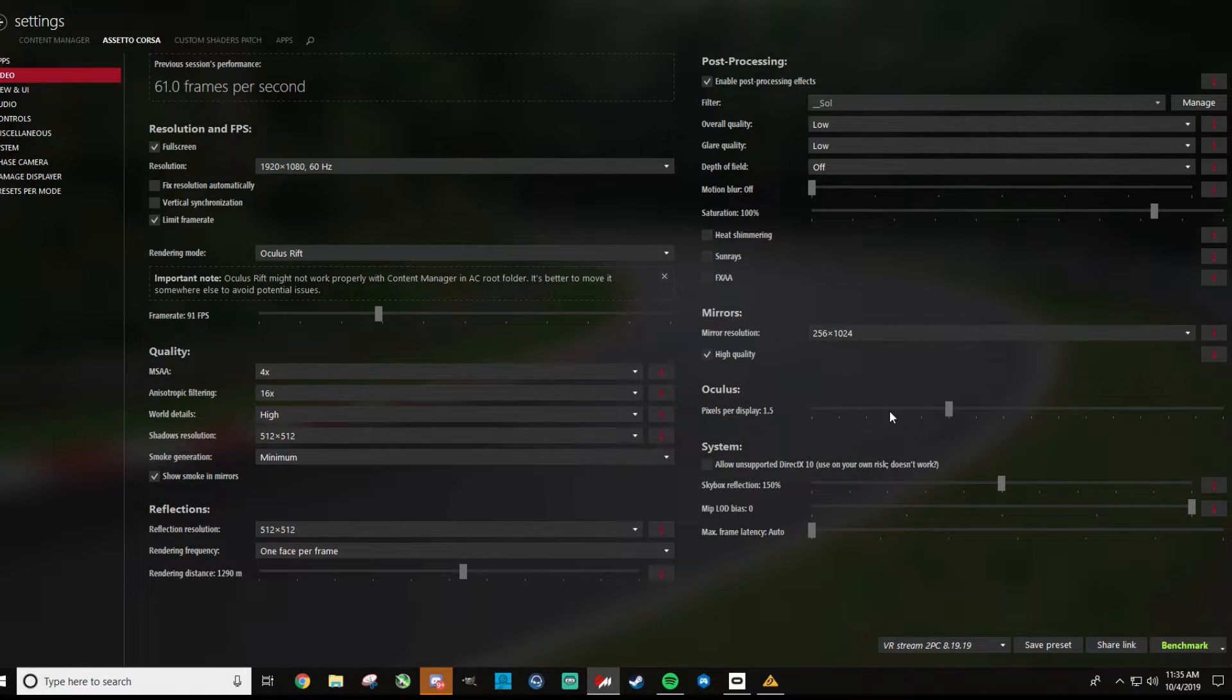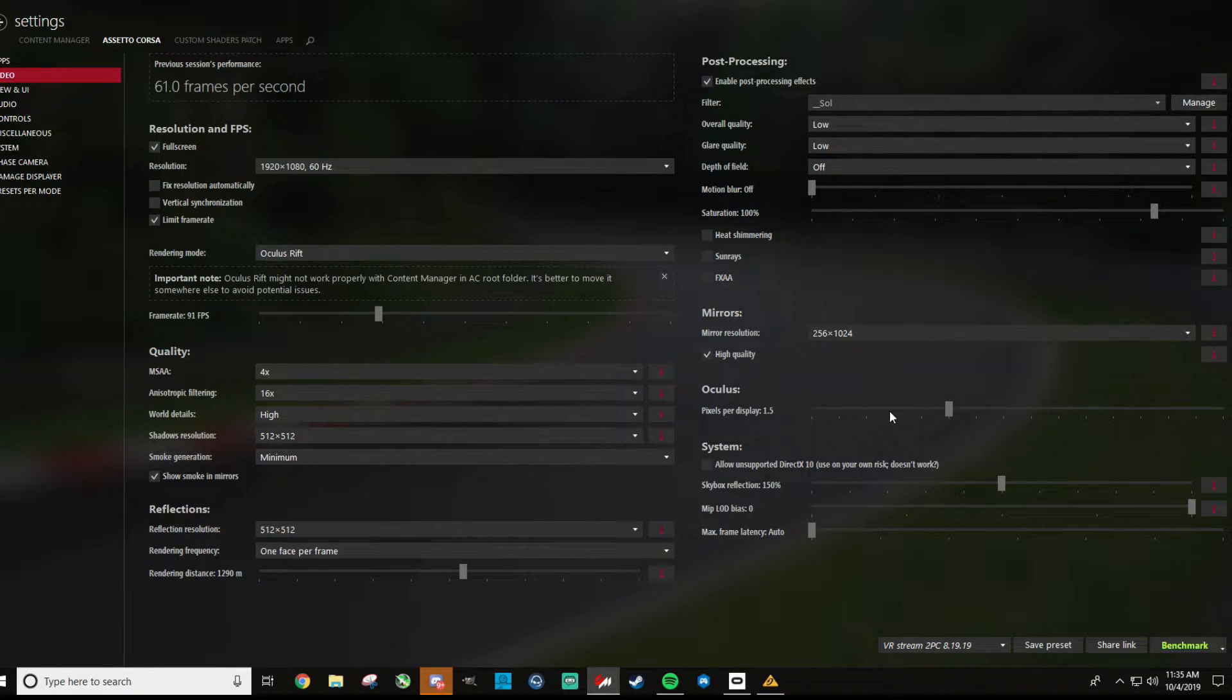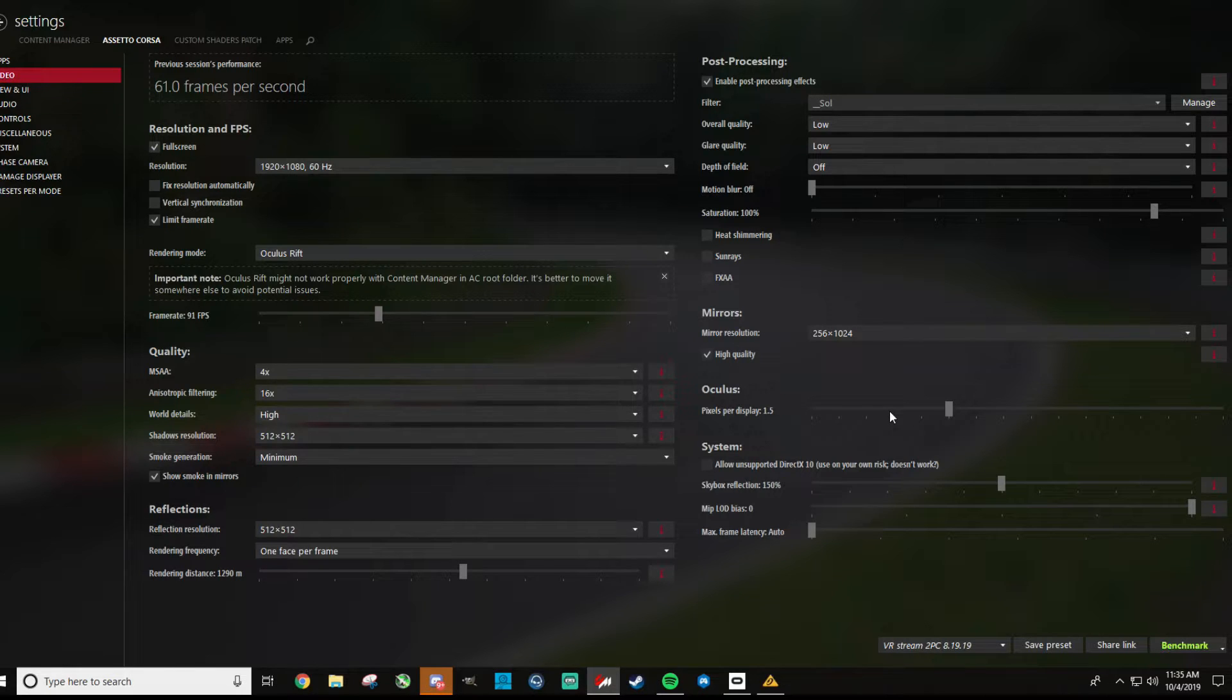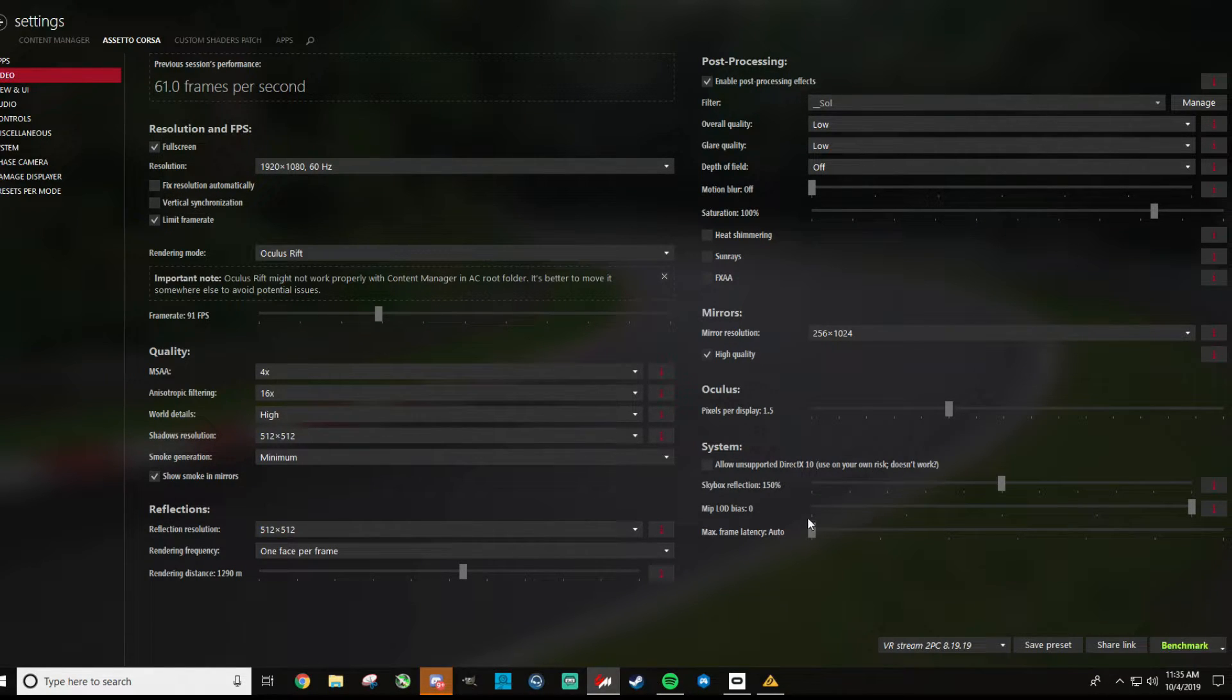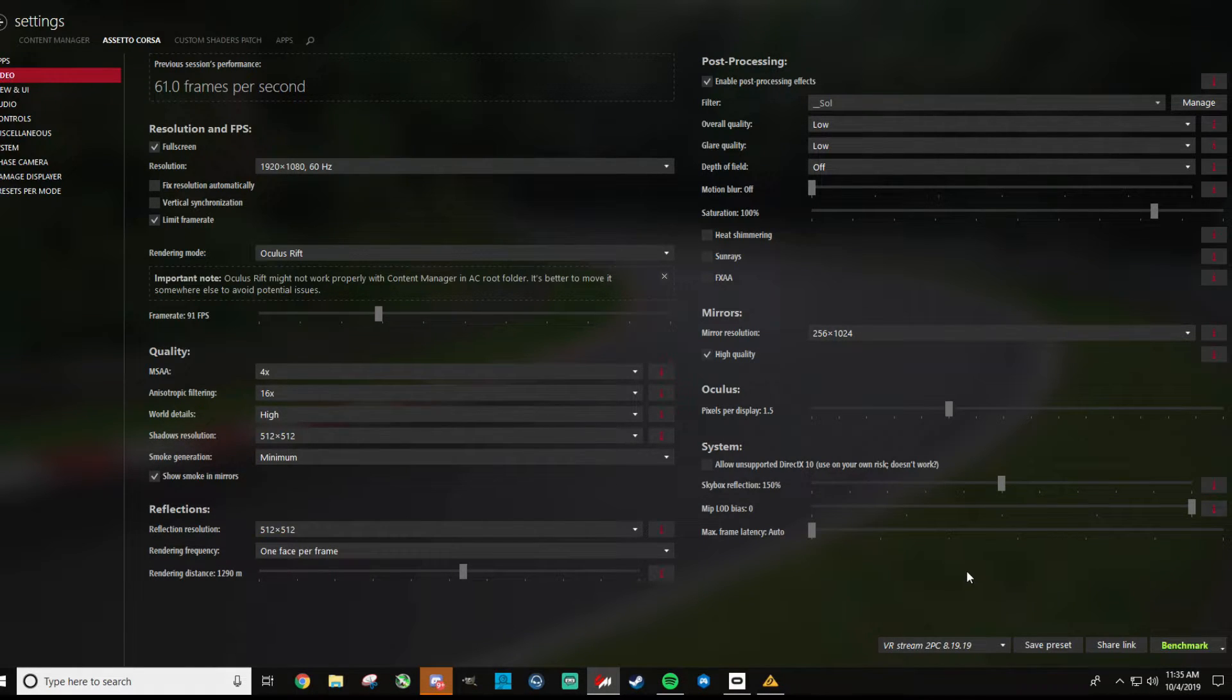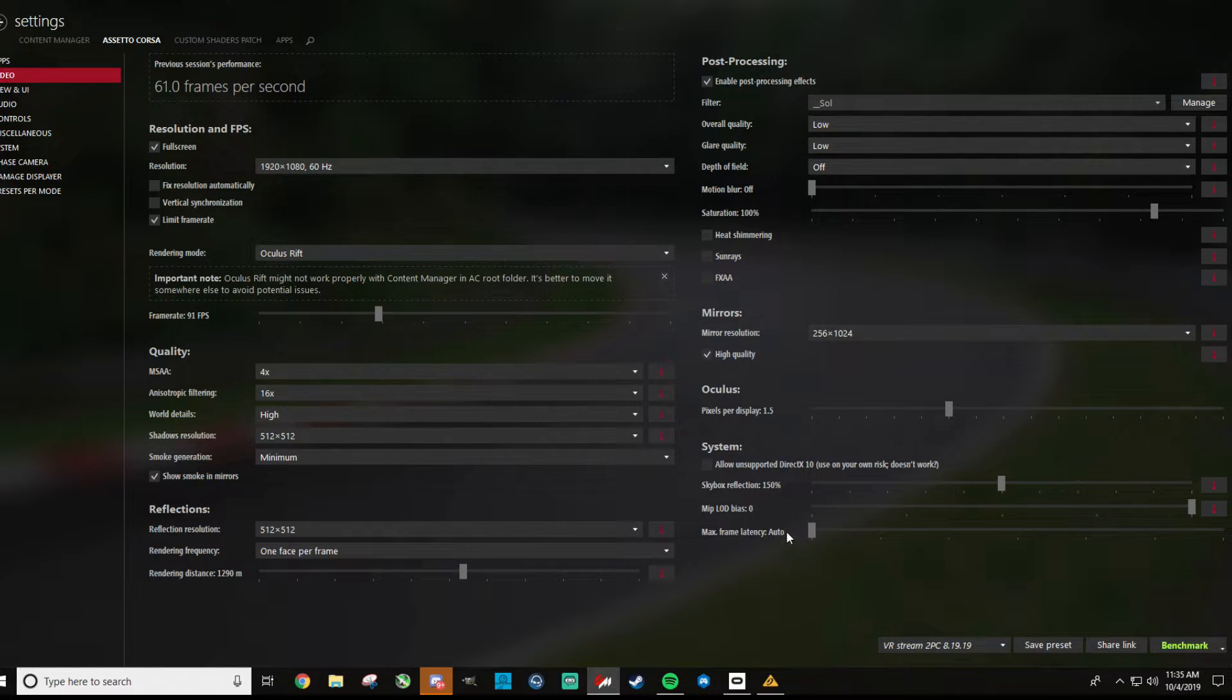And for me to not have it run in ASW mode, to be in 90 hertz, I have it at 1.5. I've heard of people running it higher than that, but I'd be a little surprised if they're really not getting put into ASW mode, reprojection, whatever your headset calls it mode. So for skybox reflections 150, LOD bias is just zero, and max frame latency is set to auto. So it just means whatever your video card defines it as.